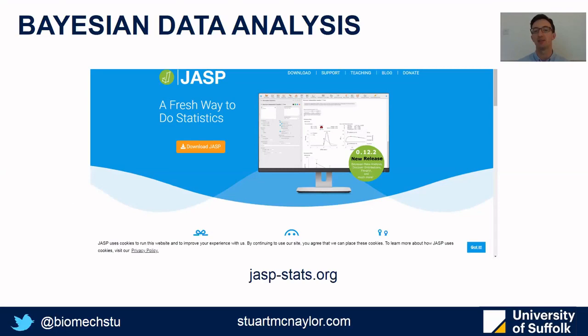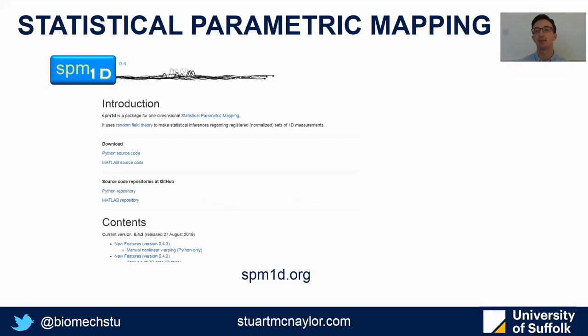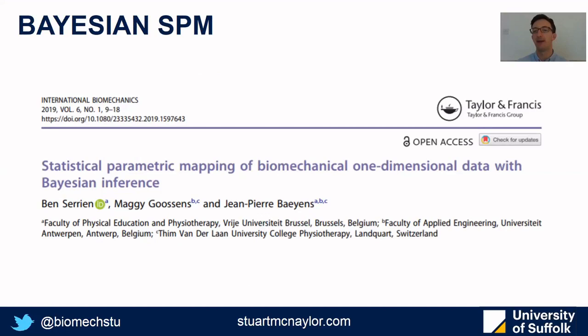For SPM I really recommend this paper, and all of the MATLAB and Python codes can be downloaded from spm1d.org along with instructions. The Bayesian SPM code is available in the supplementary materials of this paper on screen.